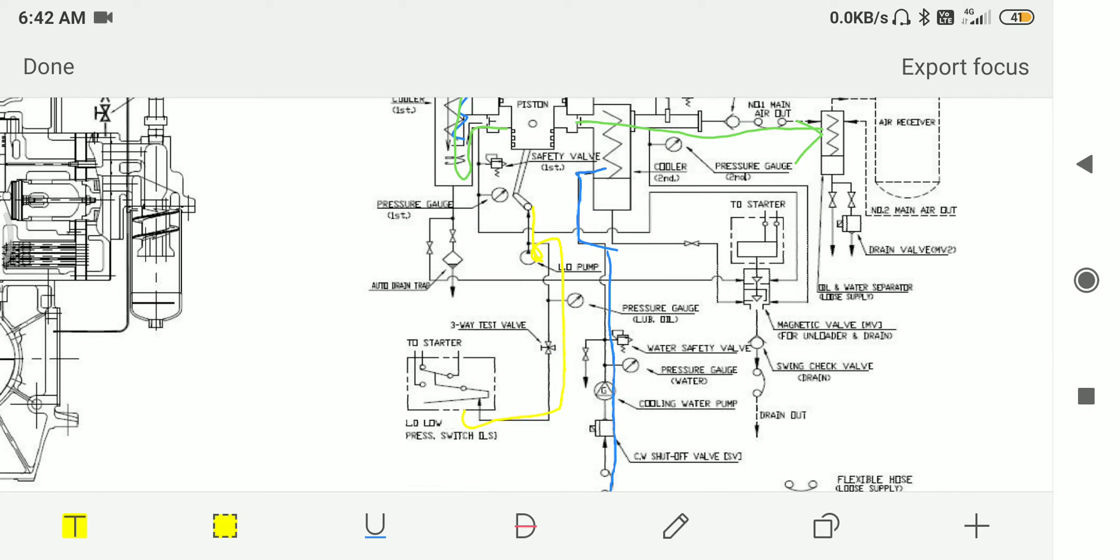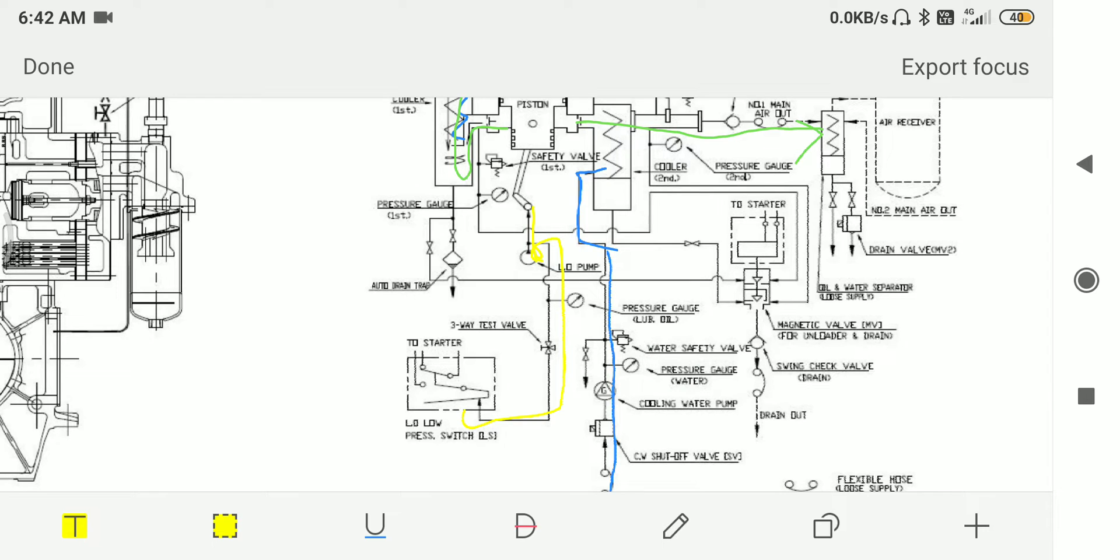The yellow line represents the lube oil circuit. The lube oil pump takes suction from the crankcase and supplies it to the bearing.